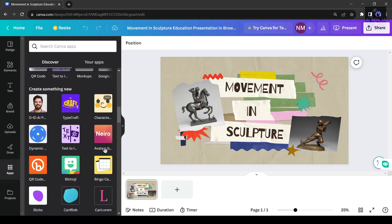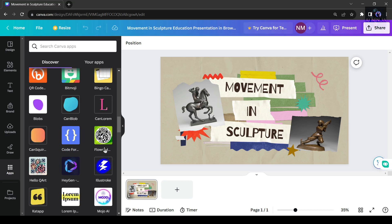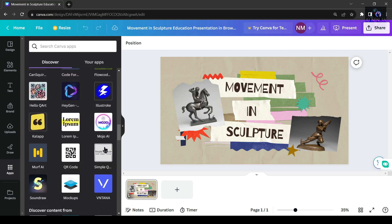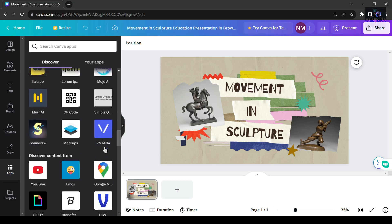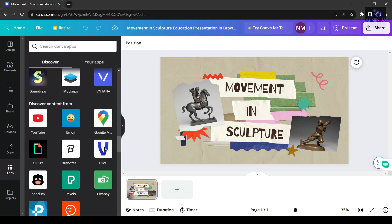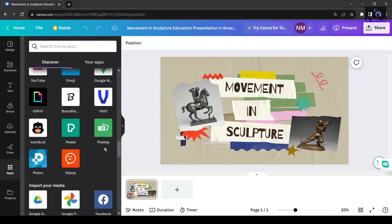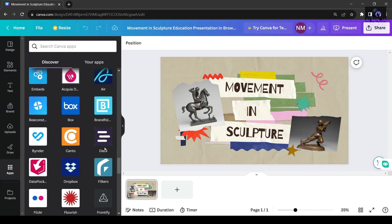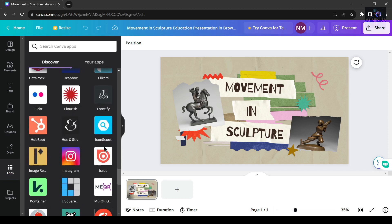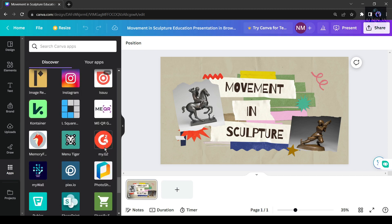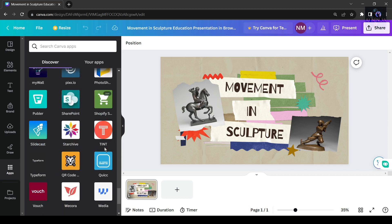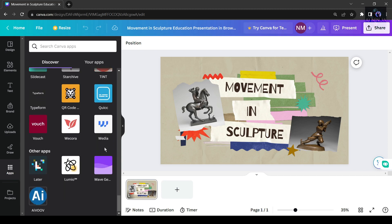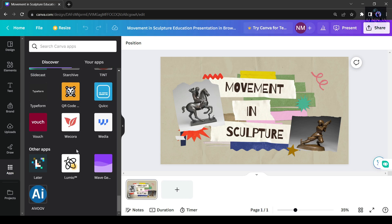However, it's important to note that Canva's more advanced features are accessible through a paid monthly subscription. This limitation can be removed by subscribing, granting you unrestricted access to a wealth of visual assets via their website or app.